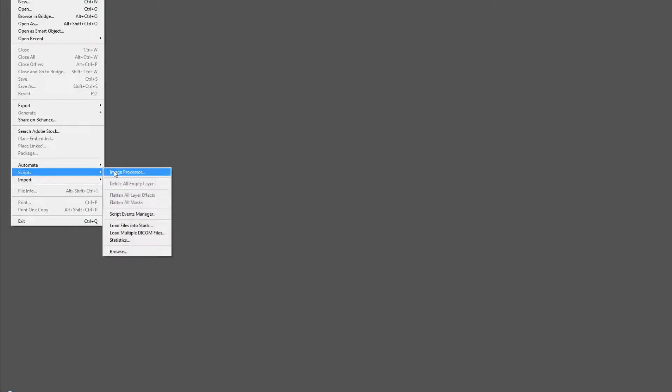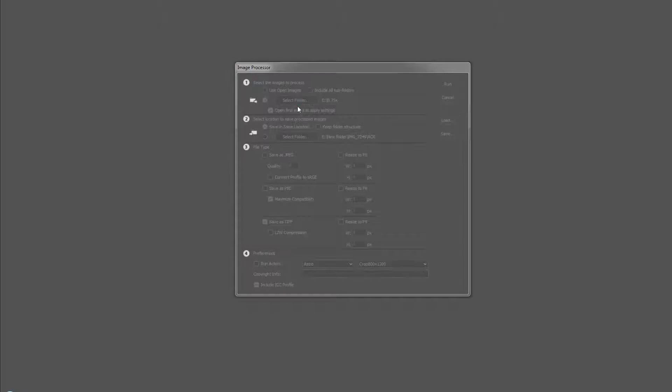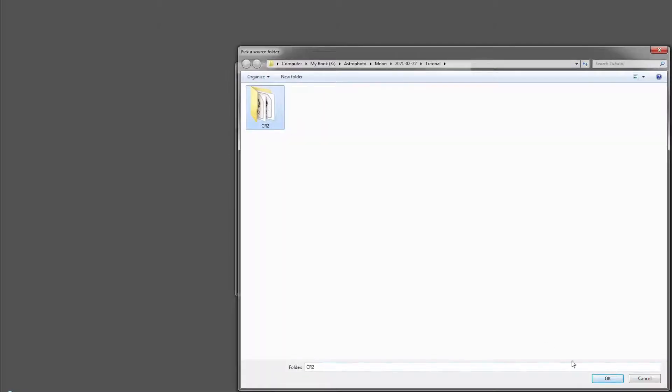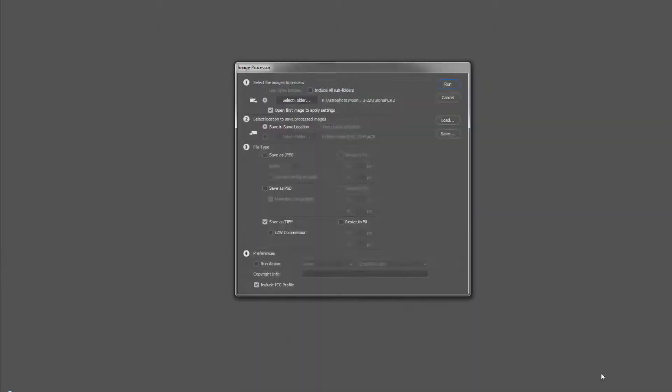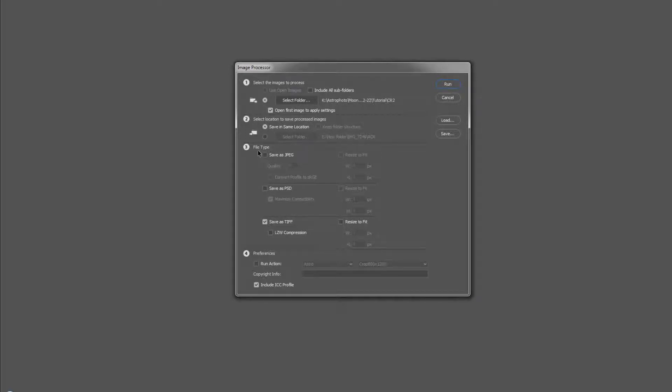So File, run the script of image processor. Select the folder where you have all your RAW images. And then on the second step you can save in the same location, or you can create a folder for the converted image. Then on the third step you are going to save as TIFF and you run.